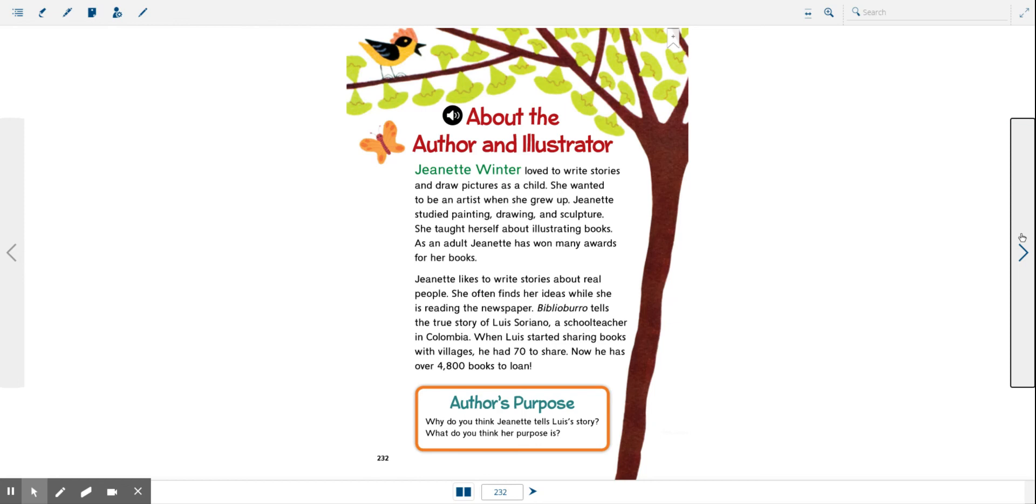When Luis started sharing books with villages, he had 70 to share. Now, he has over 4,800 books to loan. Wow, that's a lot of books.